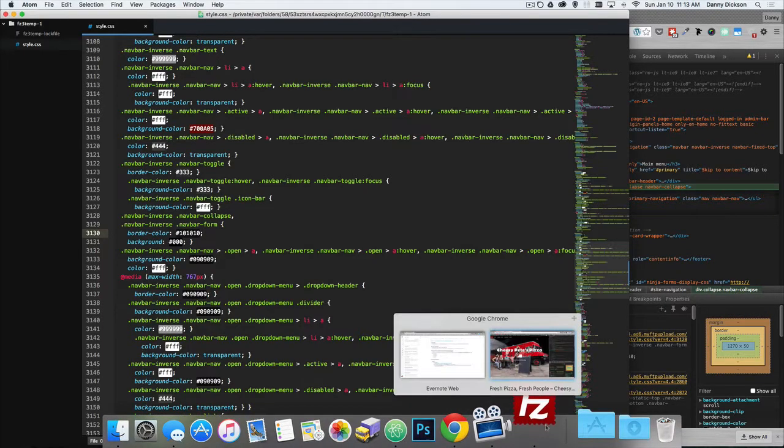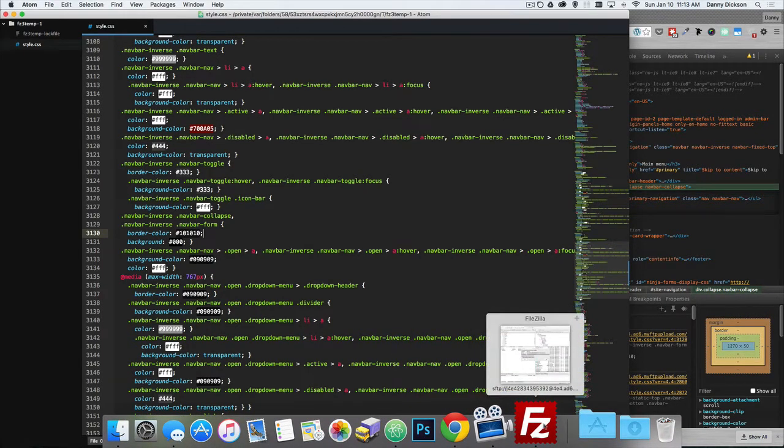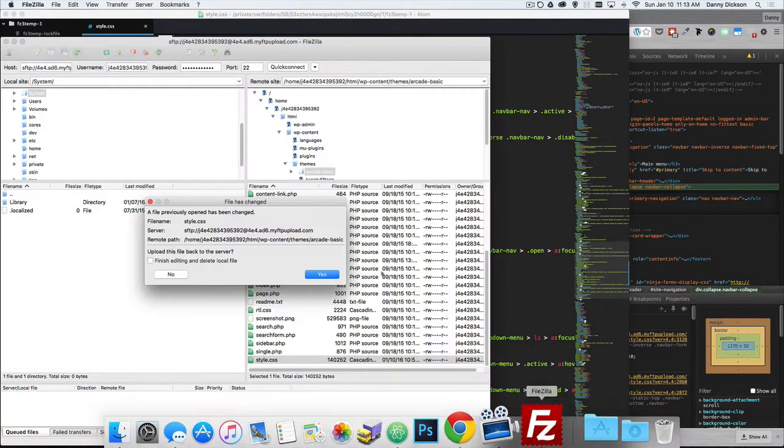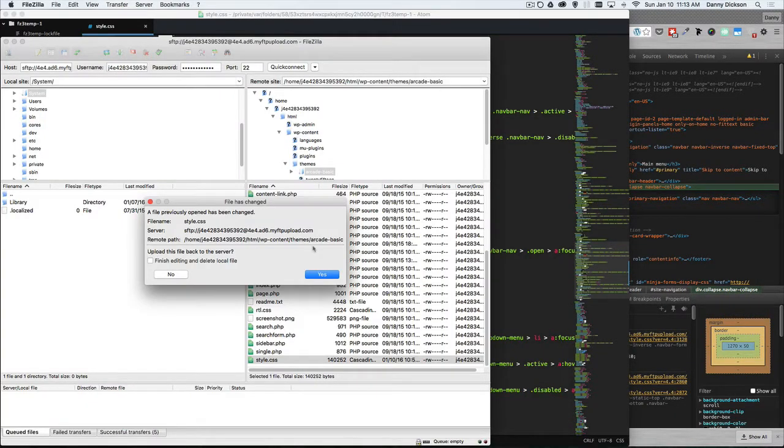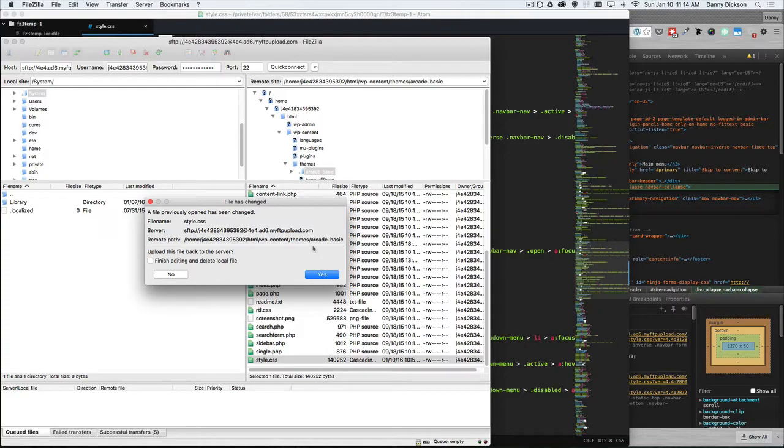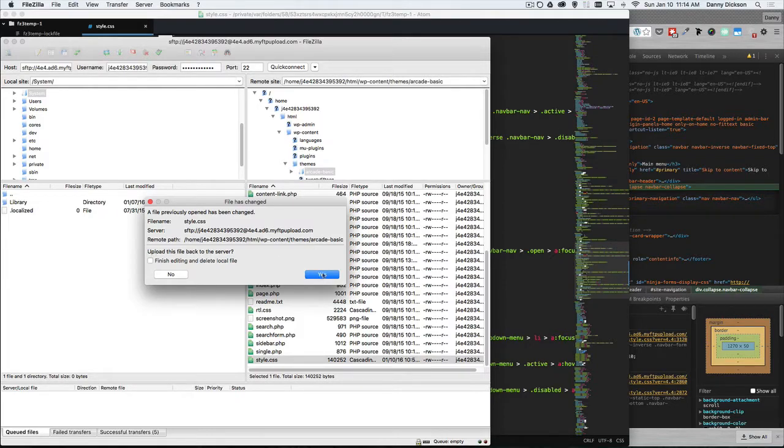So I actually need to go back to FileZilla. It's basically telling us what we already know that the file has been changed, which means we changed the navbar from red to black. So I'm just going to click yes. It's asking me, do I want to upload this file back to the server? I'm going to say yes.